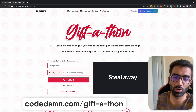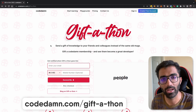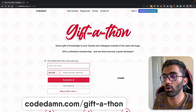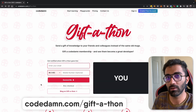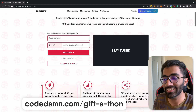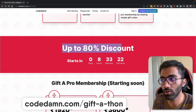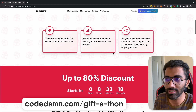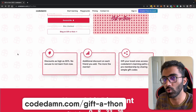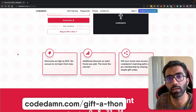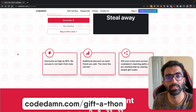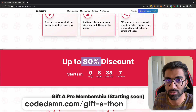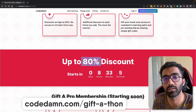Check out codedam.com/giftathon. This page will go live tonight at midnight, a few hours after posting this video. Make sure you add your email and mobile number if you want to get notified — we'll send you a reminder. This heavy discount will last for just two days. After that, the Giftathon gifting page will still be there, but the discount won't be as high as 80% — we'll reduce it by a lot.